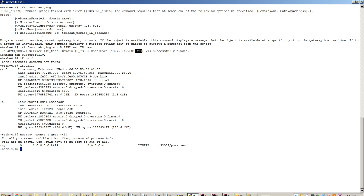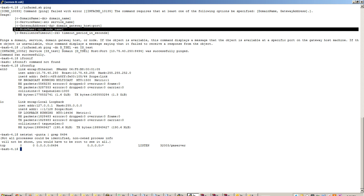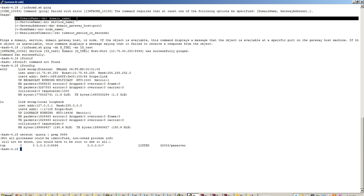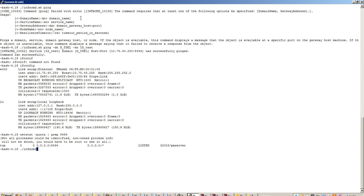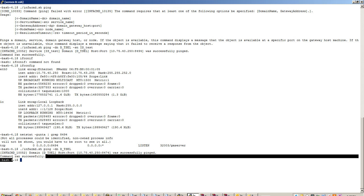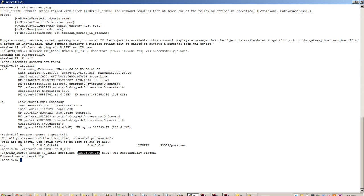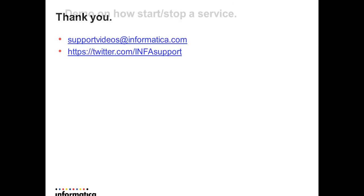So ping basically tells us if the process is up and running, the domain name, the host, and the port on which the particular service is listening. This can also help us in identifying if a node is up, if a service is up and running, or if a domain is up and running. We can simply use infacmd.sh ping with the domain name, and it should tell us if the domain is up. We can see that the domain was pinged successfully — it is on the same host and port 8474 is the port on which the master gateway node is listening. This is how infacmd.sh ping can help us identify if a domain, a node, or a service is up and running.